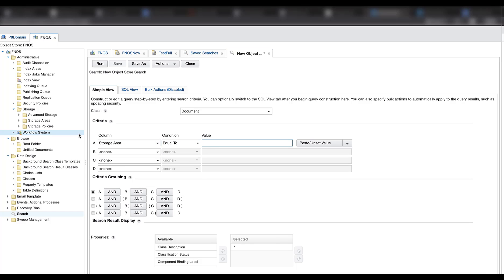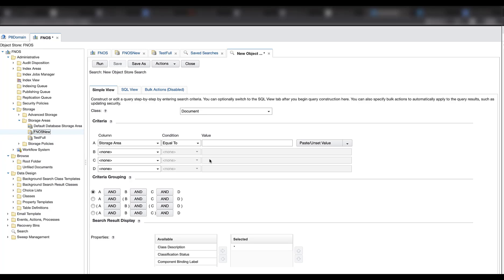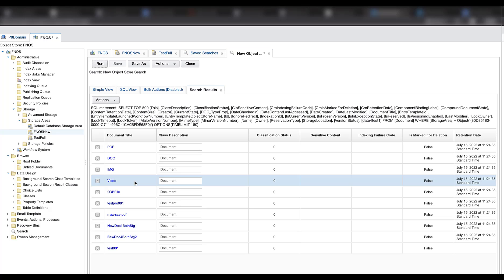Storage area equal to. We can copy the area's ID. Object reference. Paste here. And run the search.